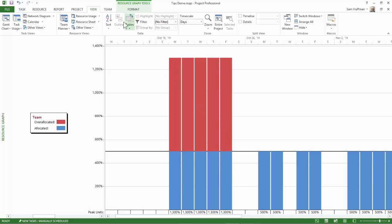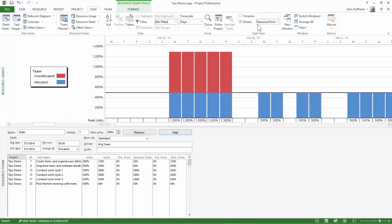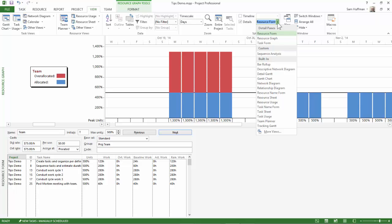I'll go to my view tab. I'll make sure that I still have the resource graph view, but in my details, I'll turn on the split view and in the bottom, I will look for what's called the detail Gantt.